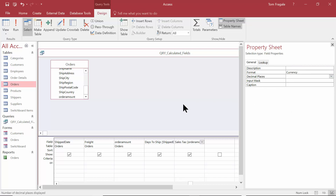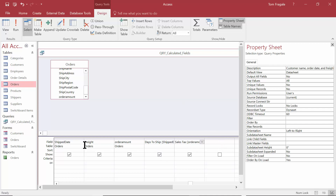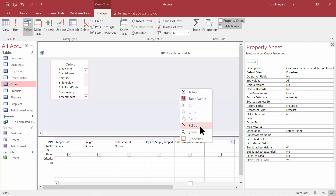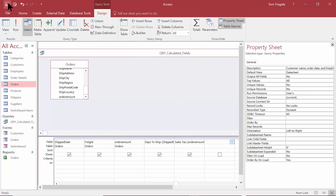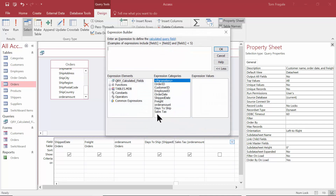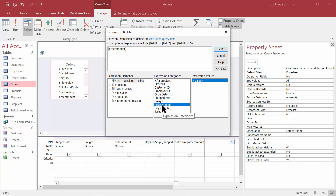Now I want to add the Freight plus the Order Amount plus the Sales Tax to get the line total. Let me click on the next field and right-click to pick on Build. Notice how Sales Tax is not there yet — this is where it becomes really important to save your query. I'll pick Cancel, save the query, and now if I go to the next field and right-click and pick on Build, the word Sales Tax is there. So it's really important to save your query if you want to use those previous fields.